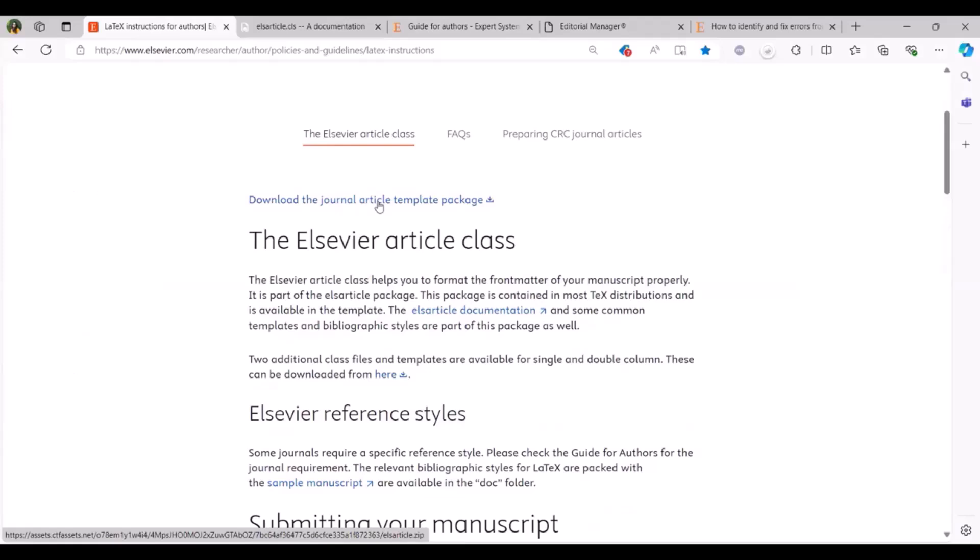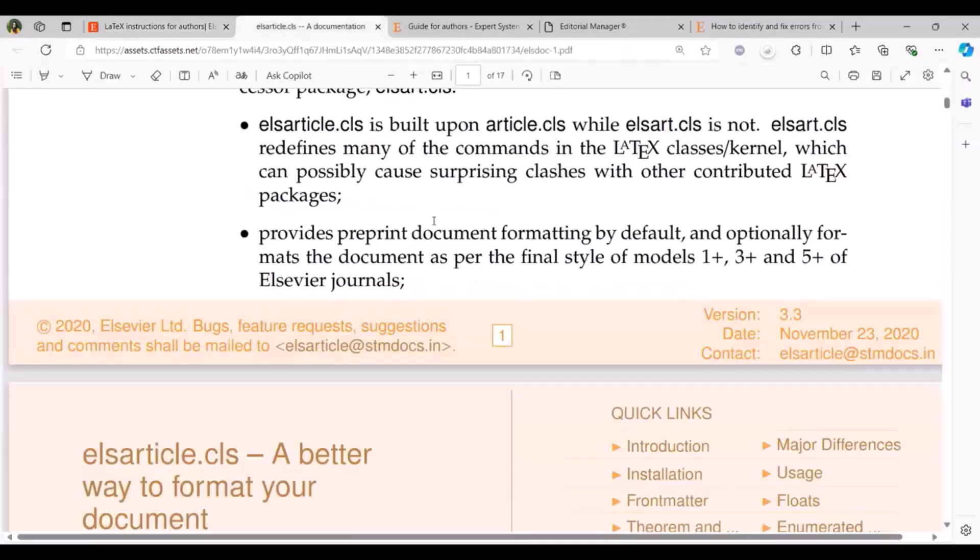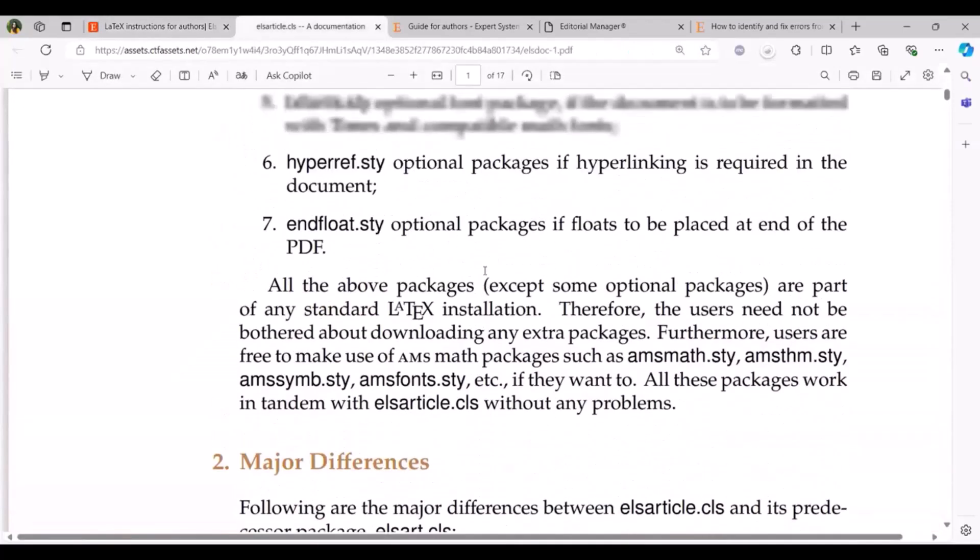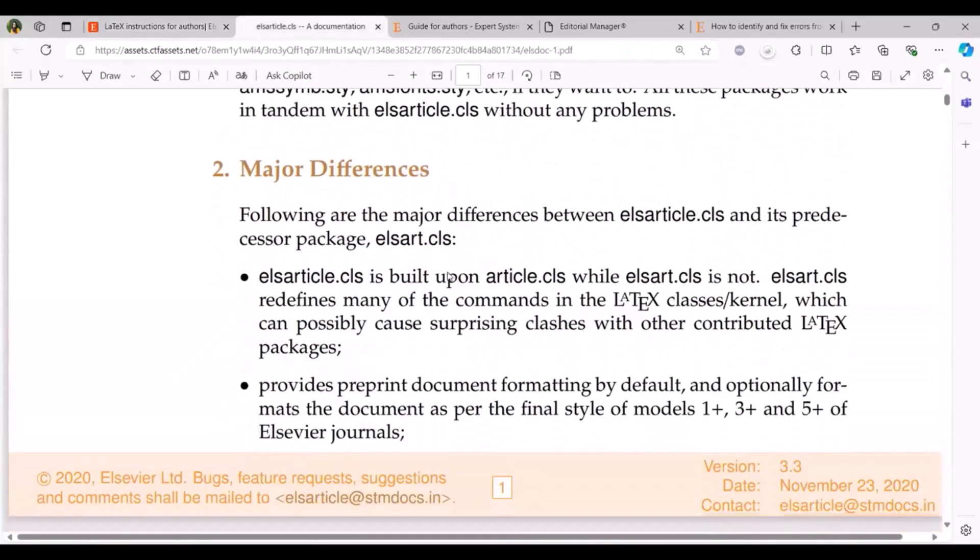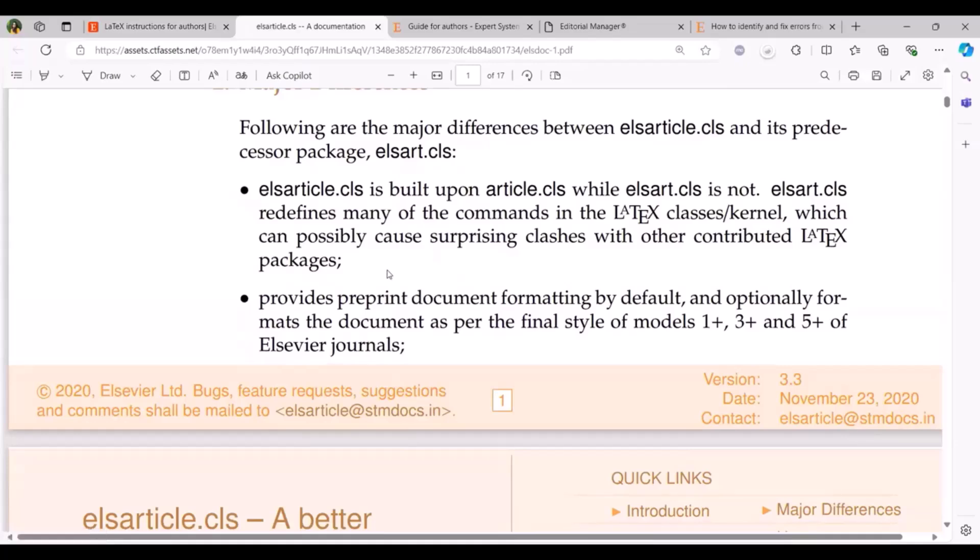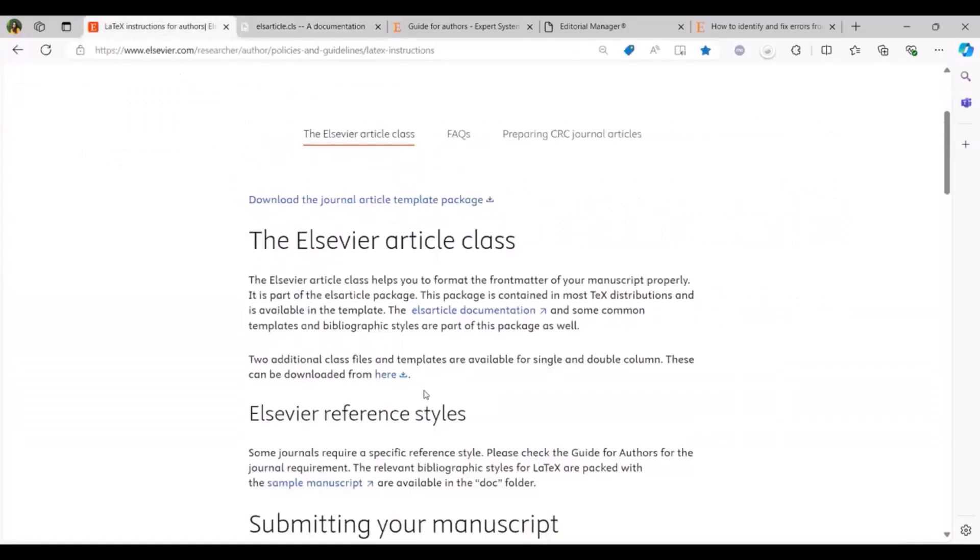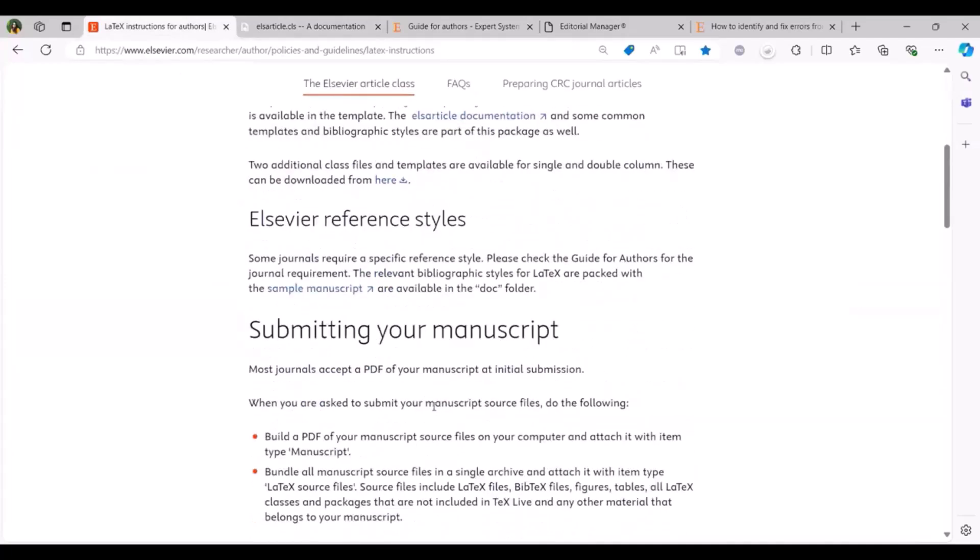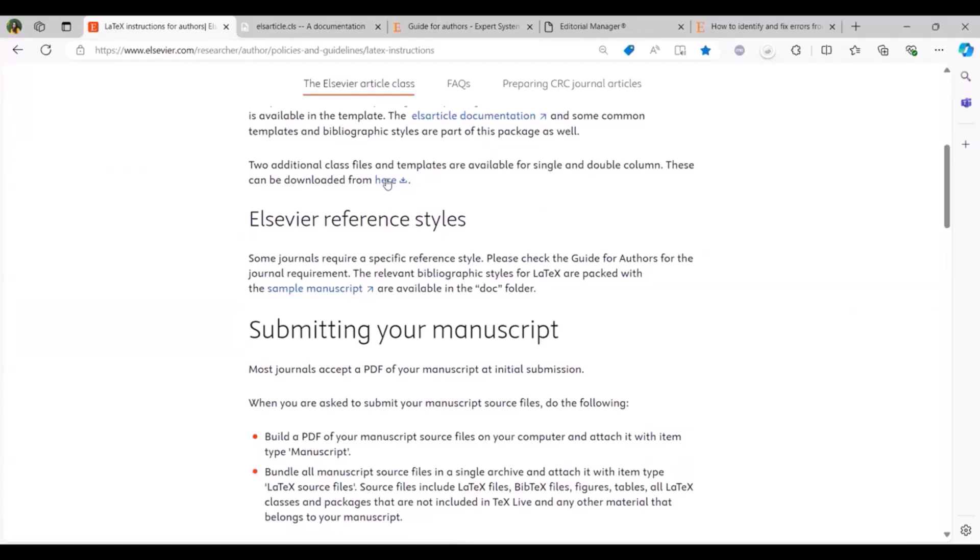For detailed instruction on how to complete this template we have ELS article documentation and this gives you step-by-step instructions on how to download and complete the template. Should you have any specific questions you can contact ELS article at sdmdocs.in and they will support any queries related to ELS article documentation. Coming back to our LaTeX page, we also have single and double column class files available for complex articles and to obtain the file you can click on the download option available here.